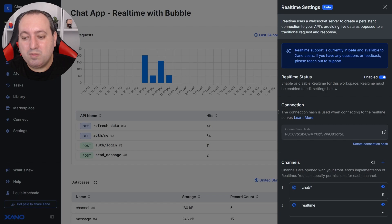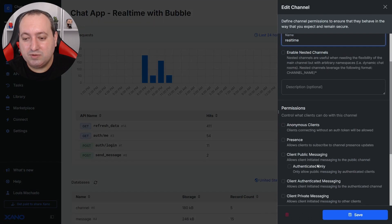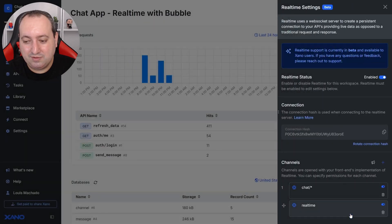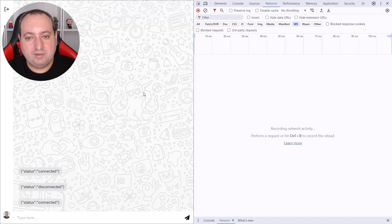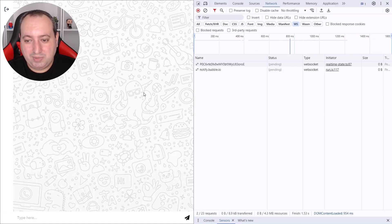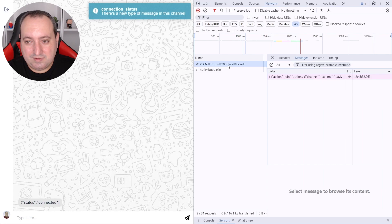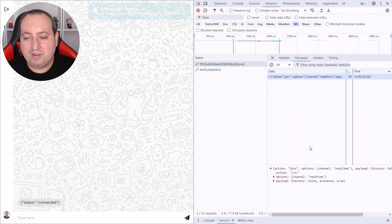So we can go back to Xeno, click here real-time and allow anonymous clients. If we save and go back to our test, refresh the page. Let's see now. And we see that we have joined the channel.